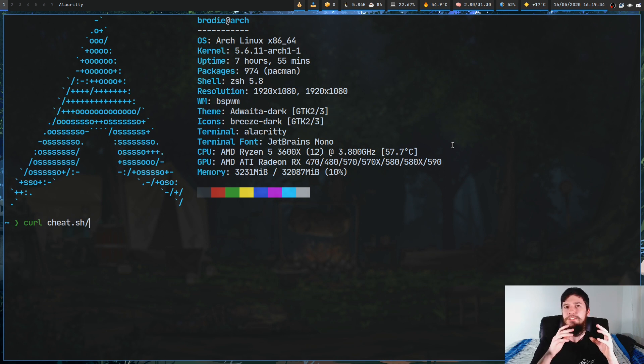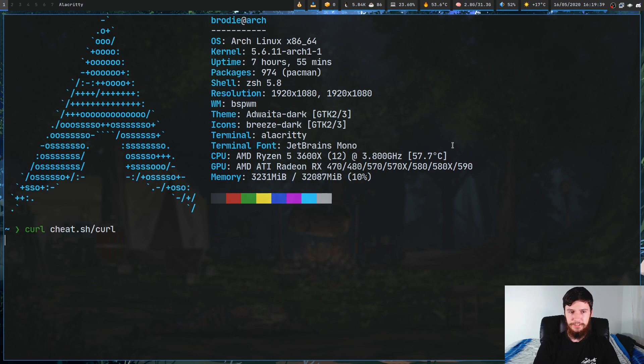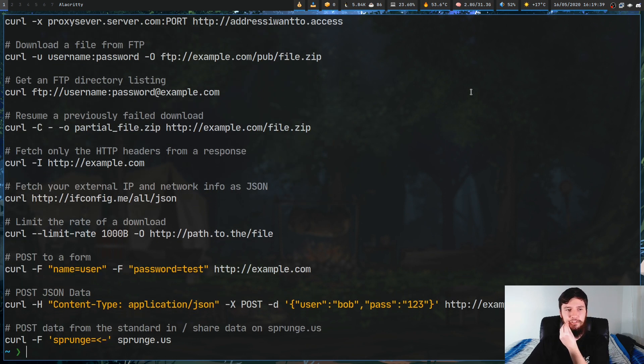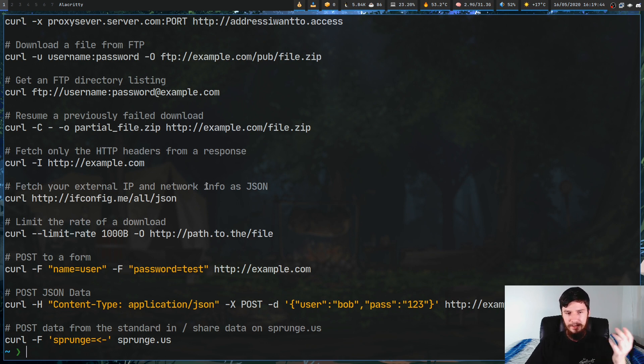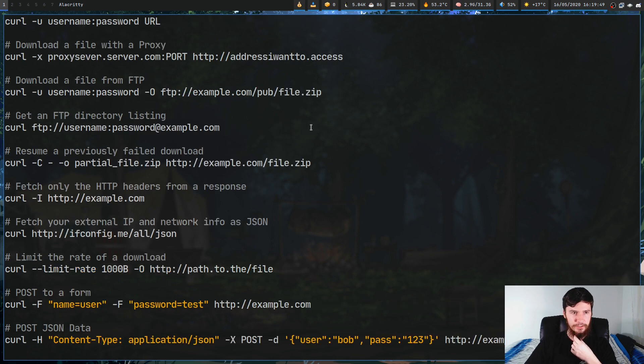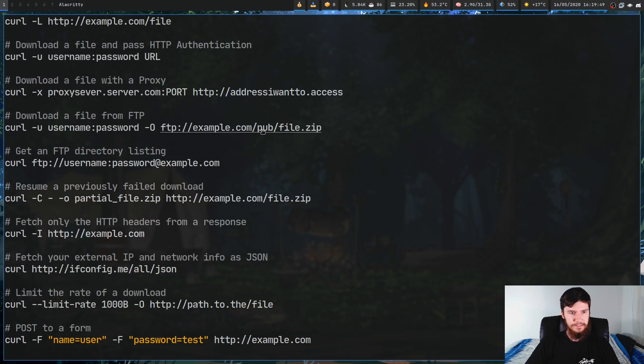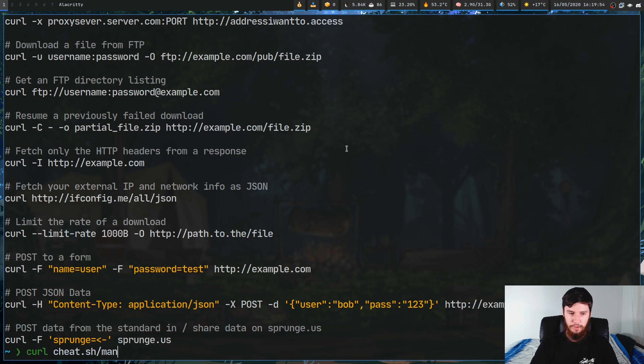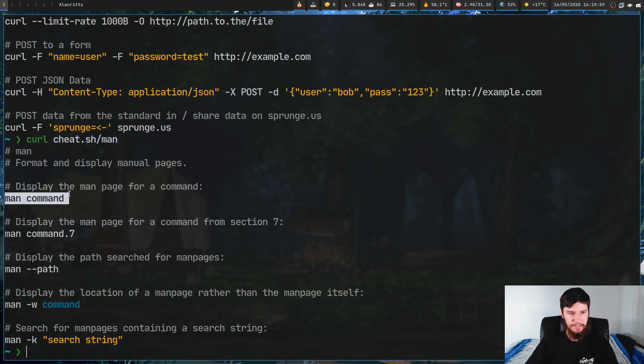Let's say we want to look at the one for curl for example. This one has useful things like fetch only the HTTP headers from a response or fetch your external IP and network info as JSON and a bunch of other useful stuff. Let's see if we can find another useful one, like the cheat.sh for a man page.